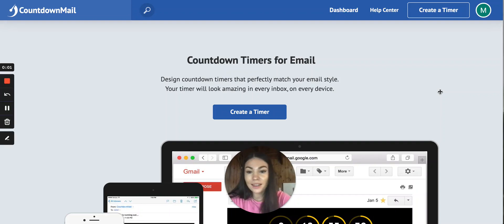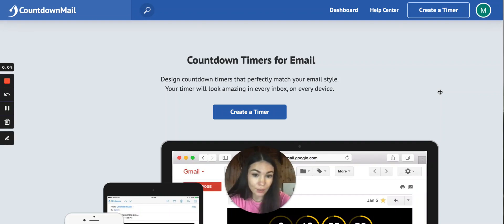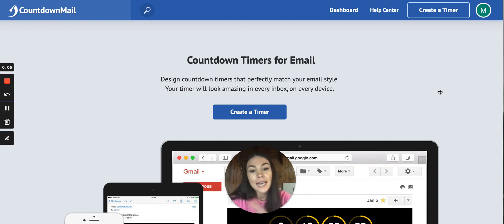Hey guys! In this video we'll go over the countdown timer. I'll show you how to create one and how to implement it to Klaviyo.